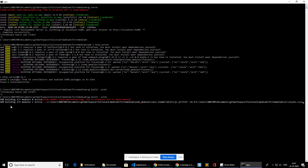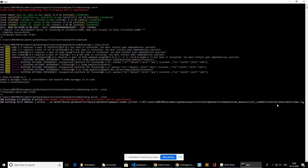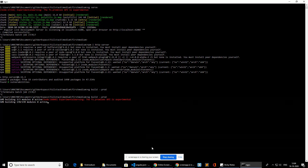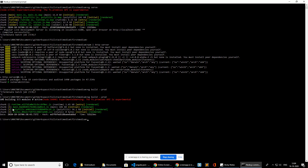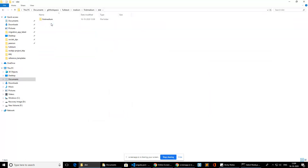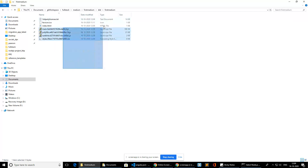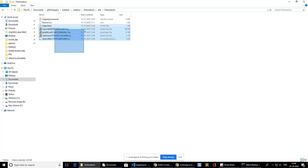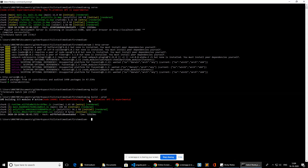The 'ng build' command has started and it is bundling everything. You can see the percentage progress. Now the build is complete and you can see the 'dist' folder is created with the 'first-medium' folder inside. This is our output application. It starts from index.html and will have main.js, runtime, and other bundled files.